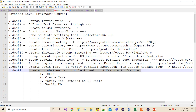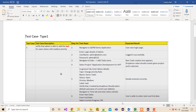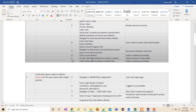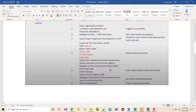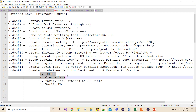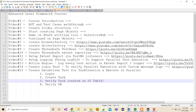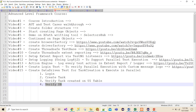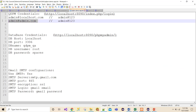The test case I have is: navigate to the application, log in, create a task, select the project, fill up the data, and save it. Then do the same for another type of condition called a defect. I have four tasks: login, create task, verify the task in the UI table, and verify the database.